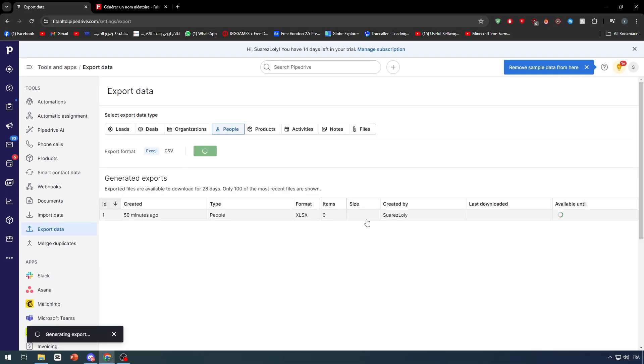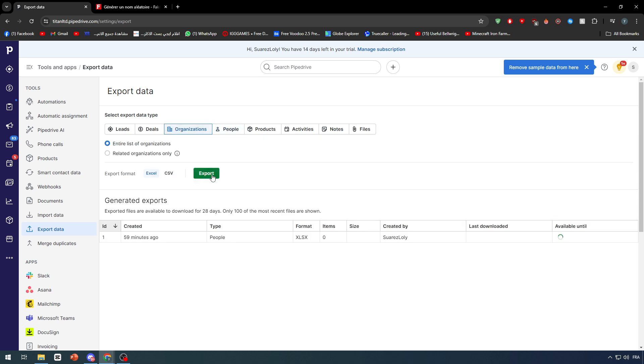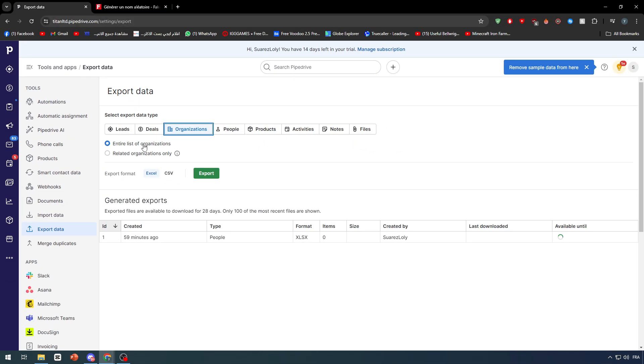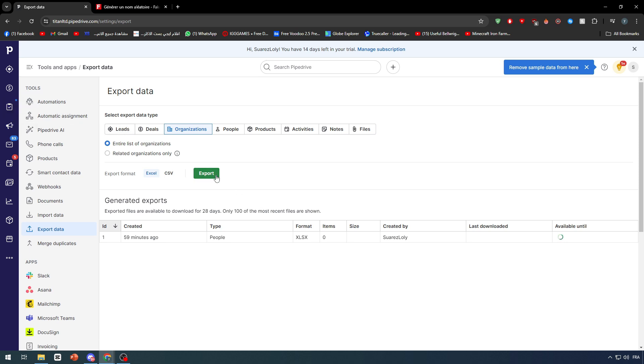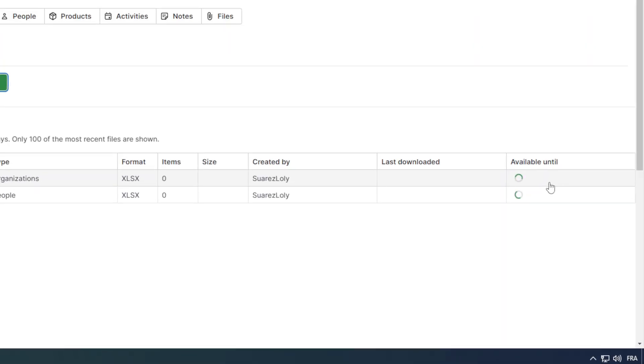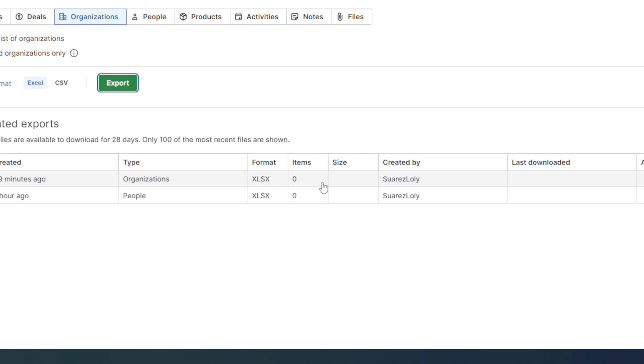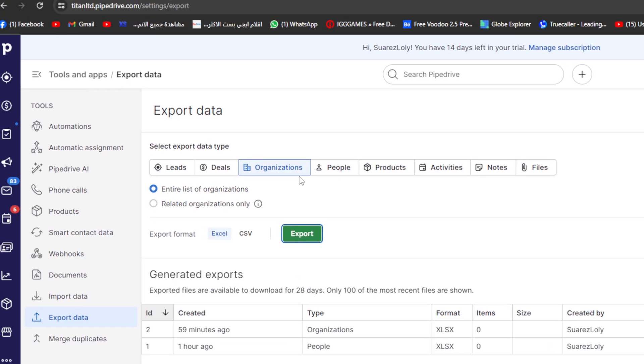As you can see here we have these people. So we have here this export file that I have basically exported. If I want an exported organization for example, you want the entire list of organization or related organization only, you can click right here and export it. So now I'm just gonna click here items and now you simply have to wait until this is finished. In case there were any items to be added or there were any items in this organization form.